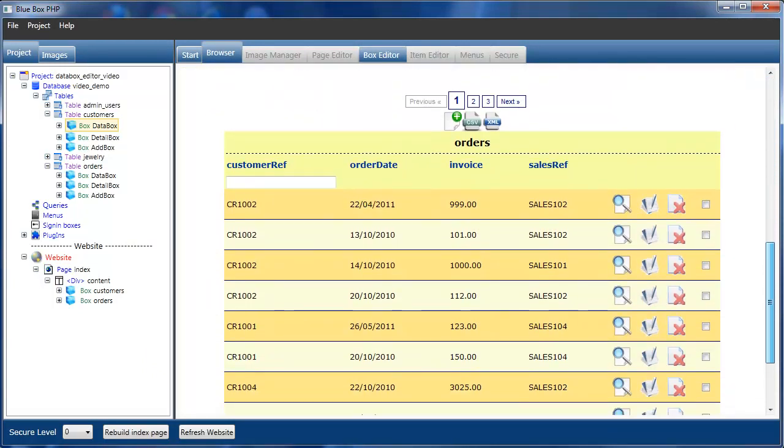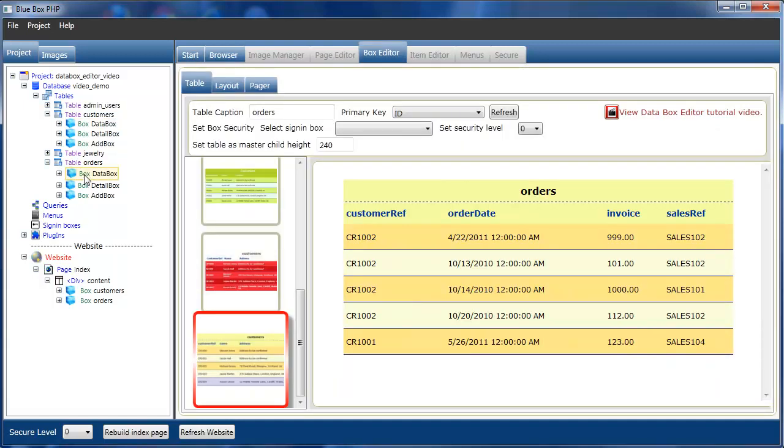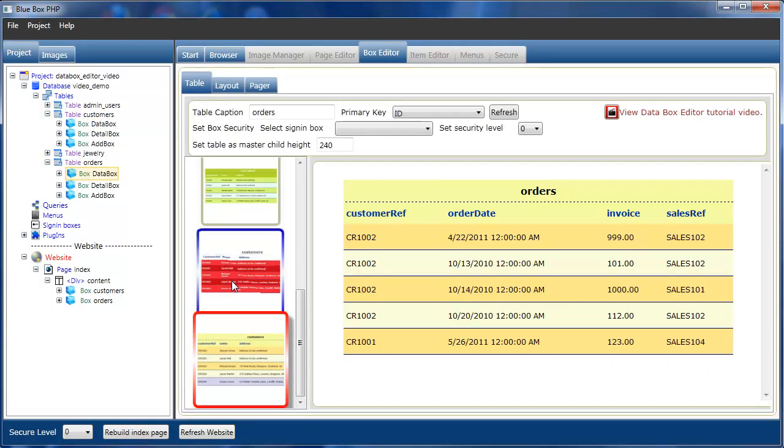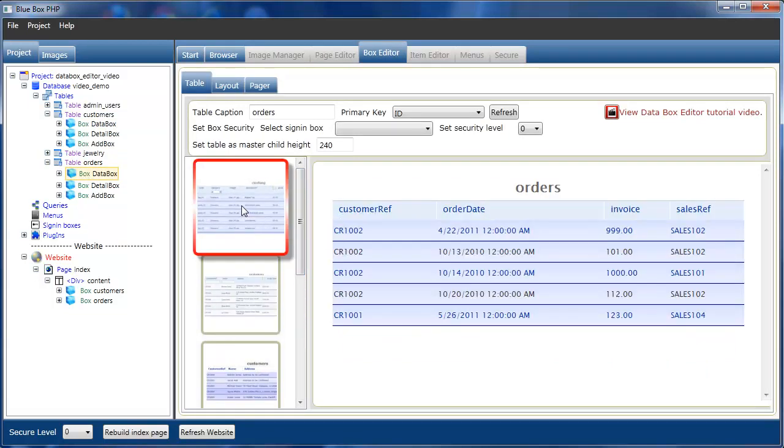The orders table is still using the default view. We'll now select the orders table data box editor and select a different view for the orders table.